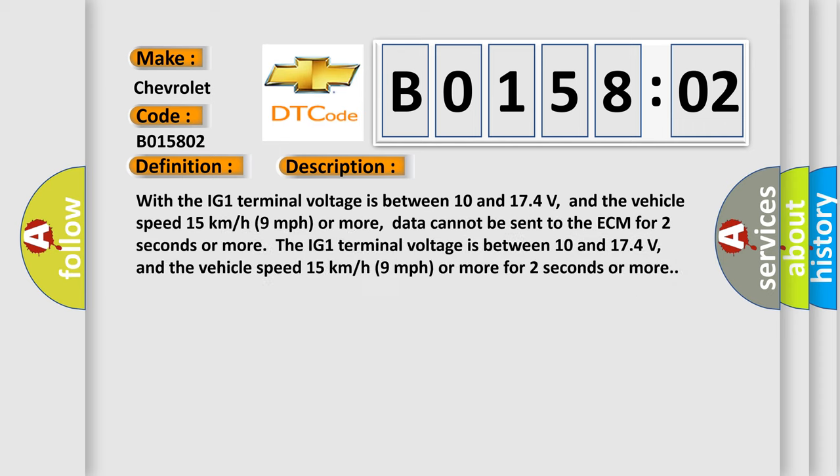With the IG1 terminal voltage between 10 and 174 volts, and the vehicle speed 15 kilometers per hour (9 miles per hour) or more, data cannot be sent to the ECM for 2 seconds or more. The IG1 terminal voltage is between 10 and 174 volts, and the vehicle speed 15 kilometers per hour (9 miles per hour) or more for 2 seconds or more.